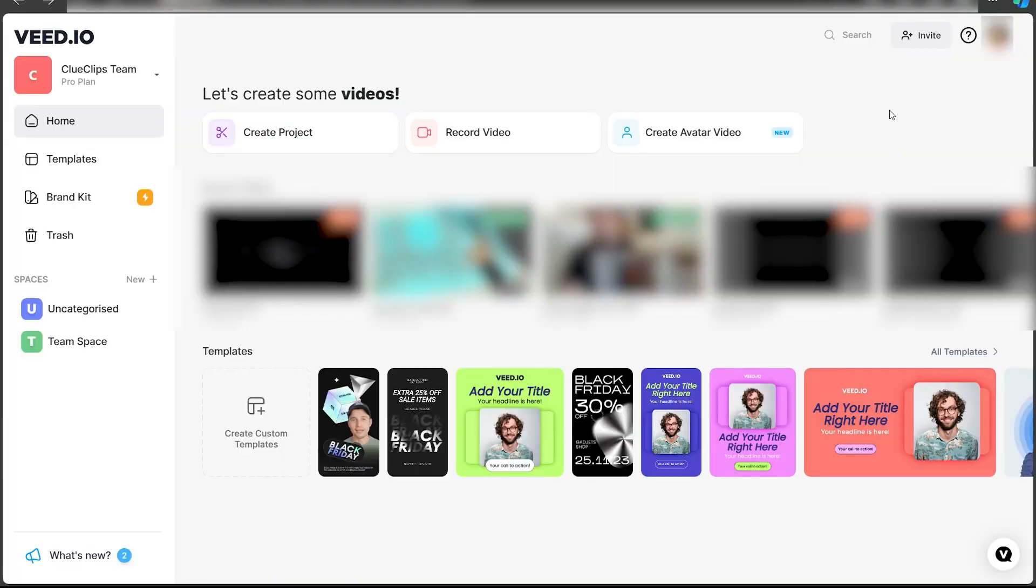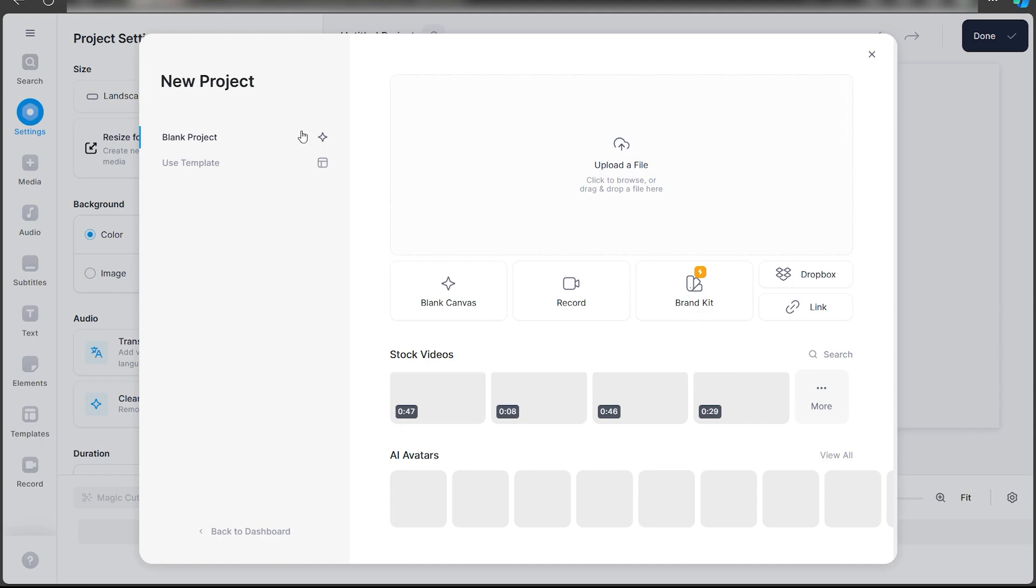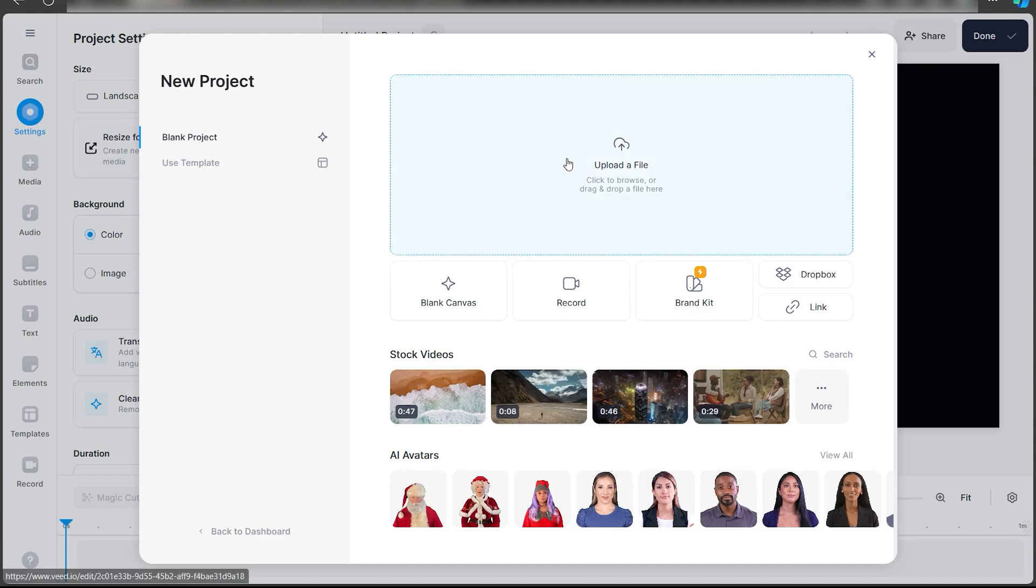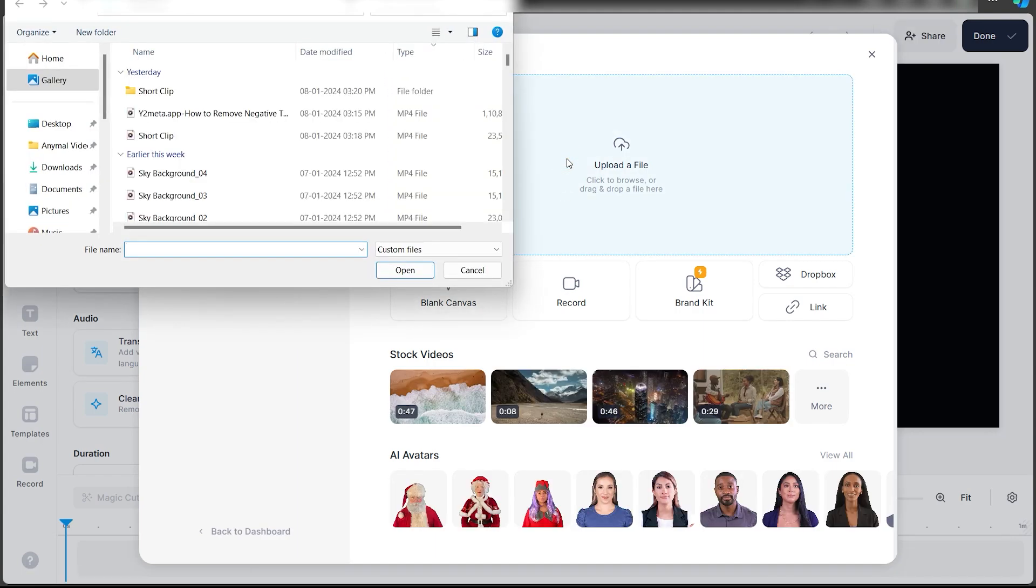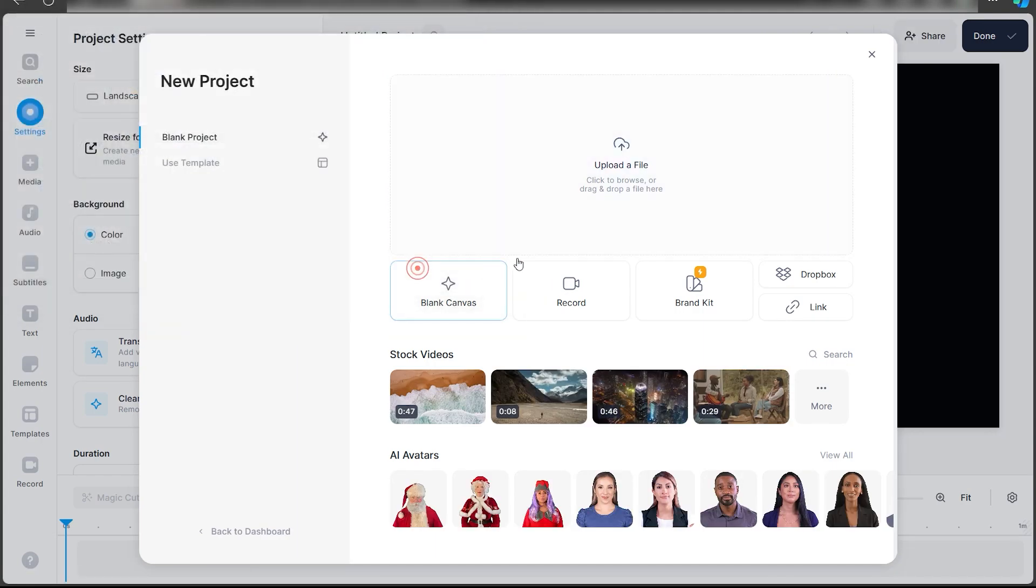As you can see, I'm here on my dashboard in Veed.io. If you have a pro account it's nice, but if you don't it works as well. Just click on create project. Once you do that, you can upload the video or the audio file that you want to be translated.